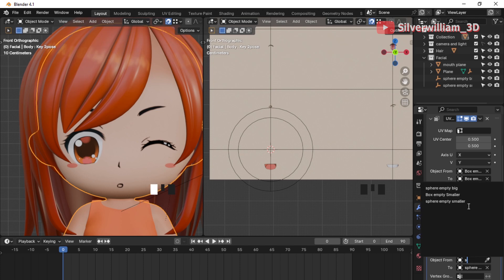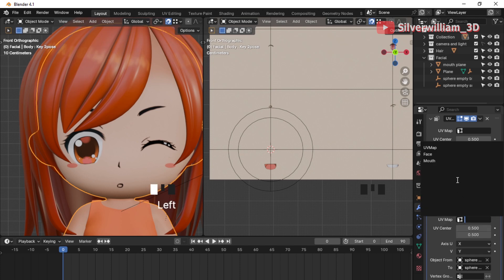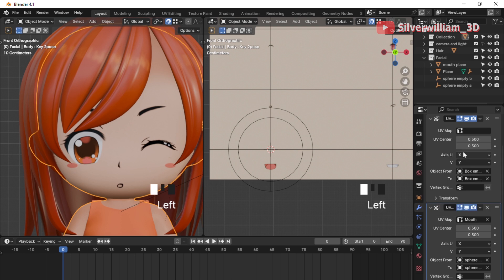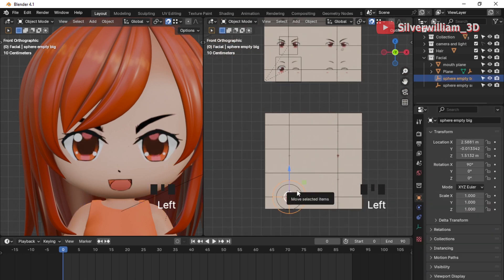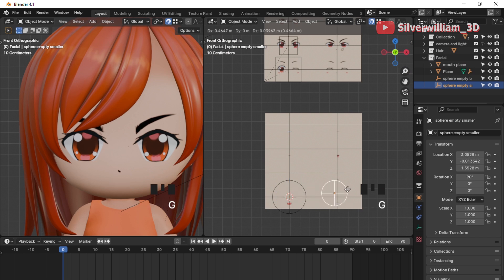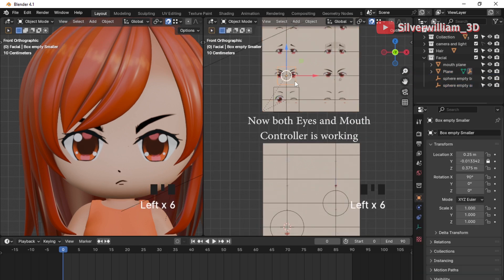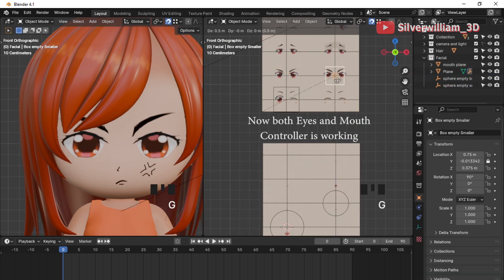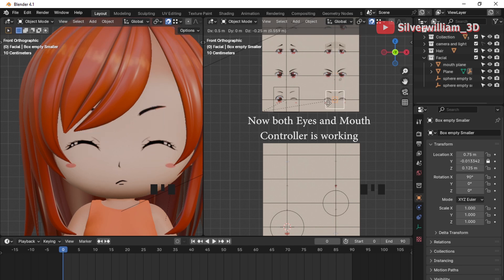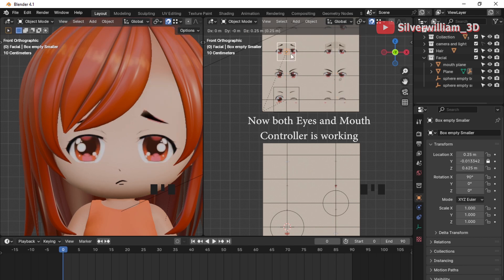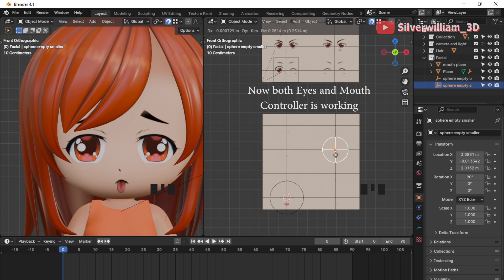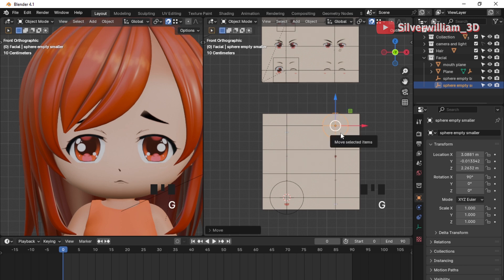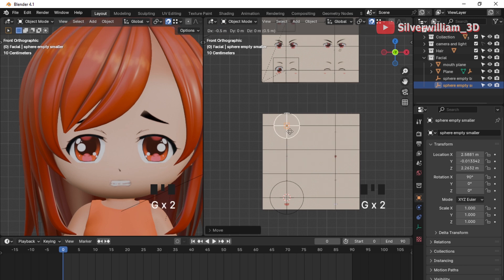At the Limit Constraints tab, input each modifier with its own UV map in the UV map box for each modifier. At this point, the eyes and mouth controllers are almost done and working well. I will just repeat the steps as before to complete them.